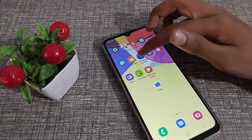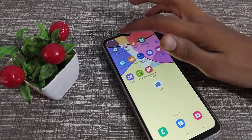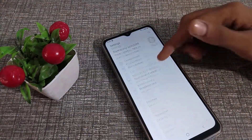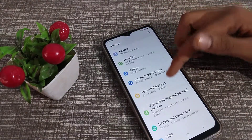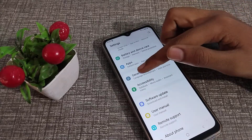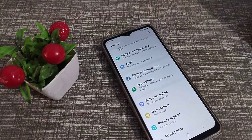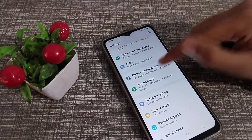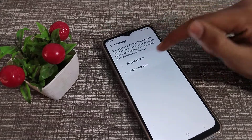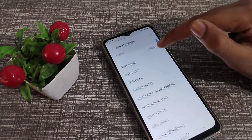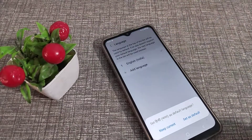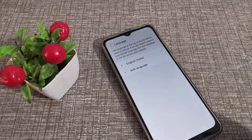So first of all, open your phone Settings to set Hindi language. Then click on General Management. From there you can see Language, and if you don't have it, you can add a language from here.